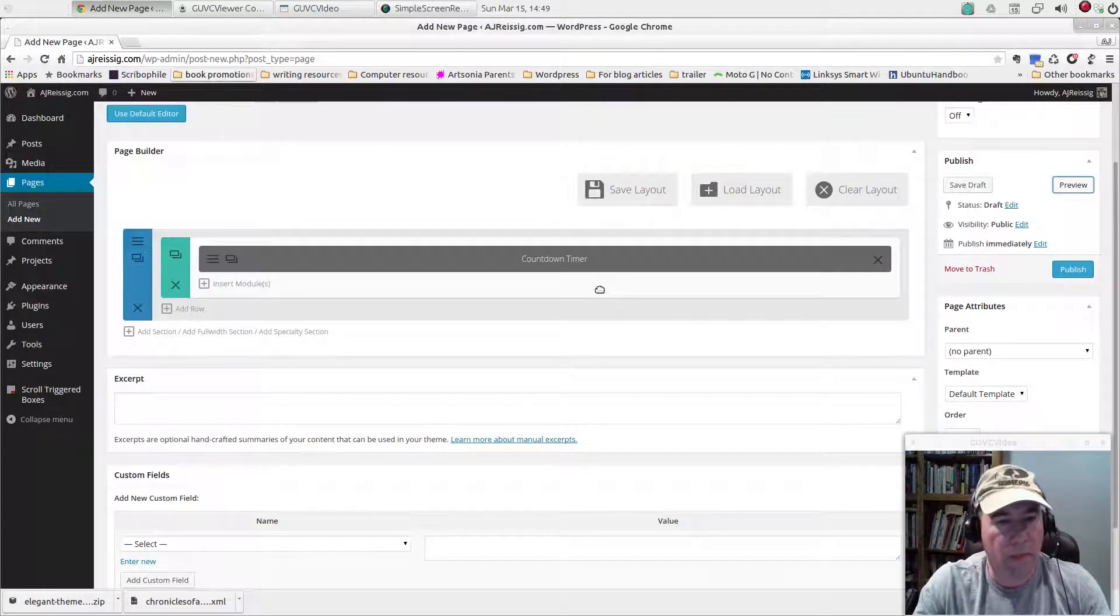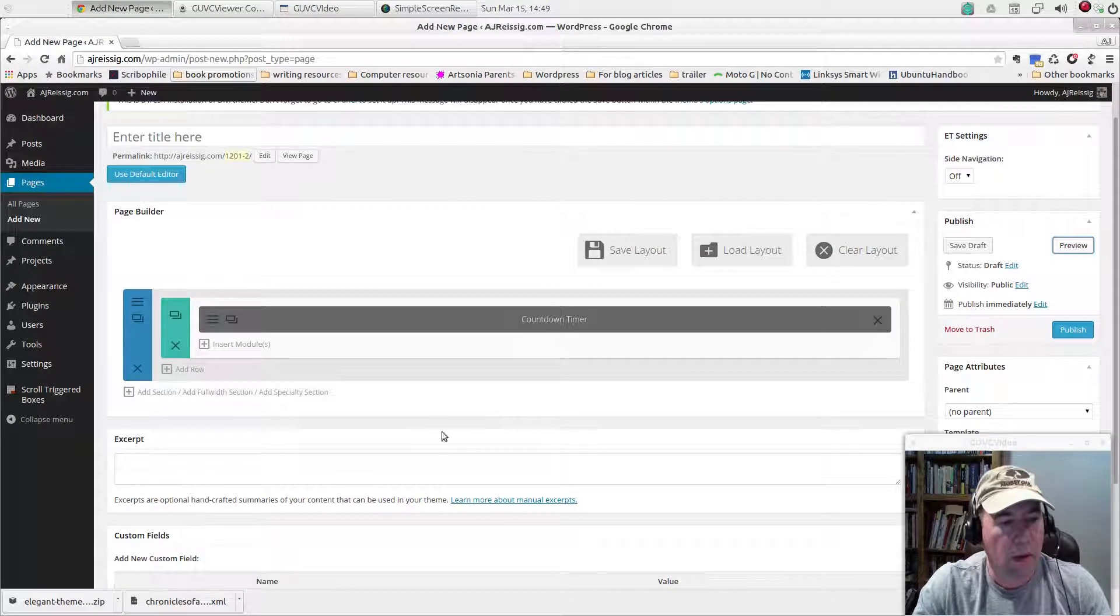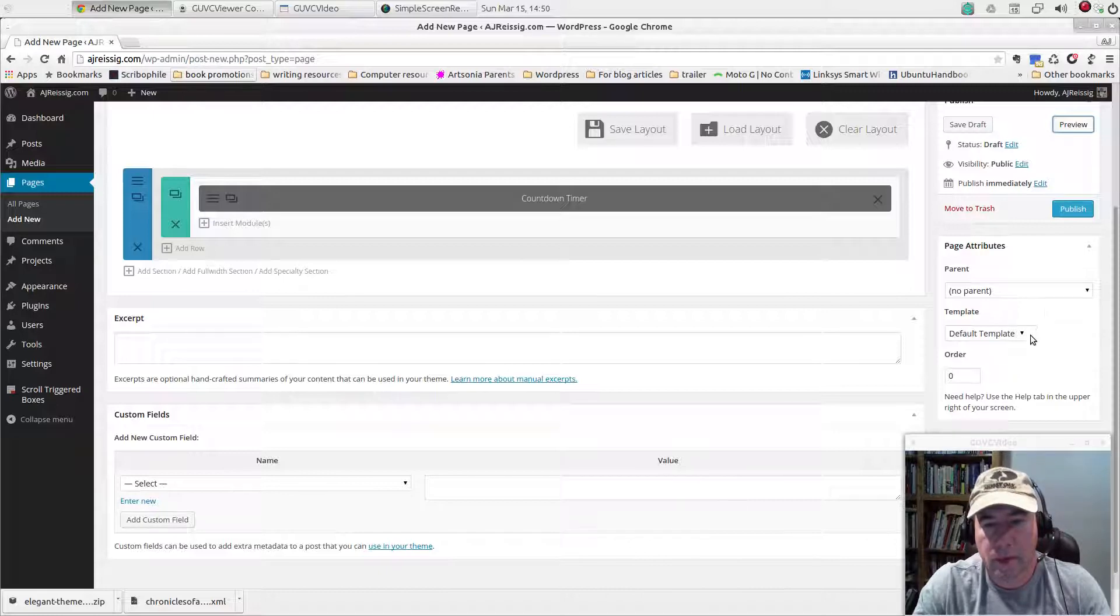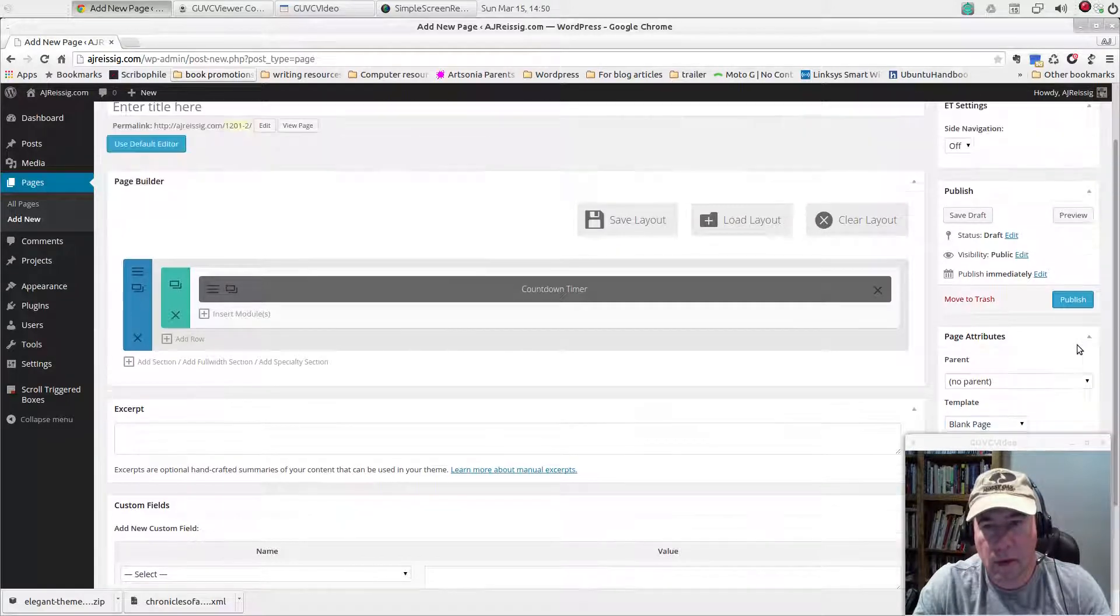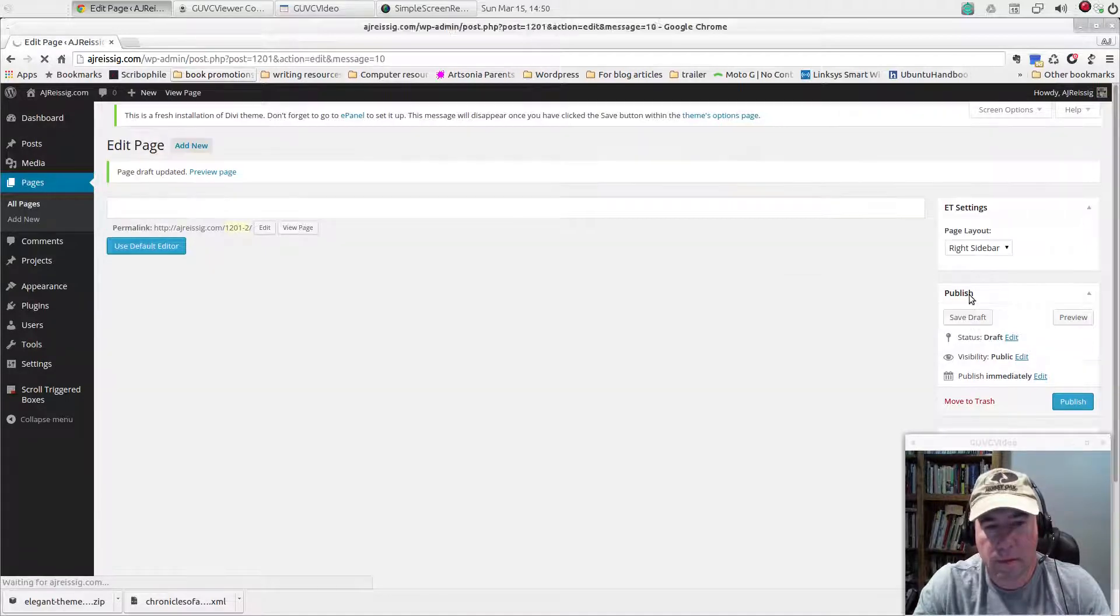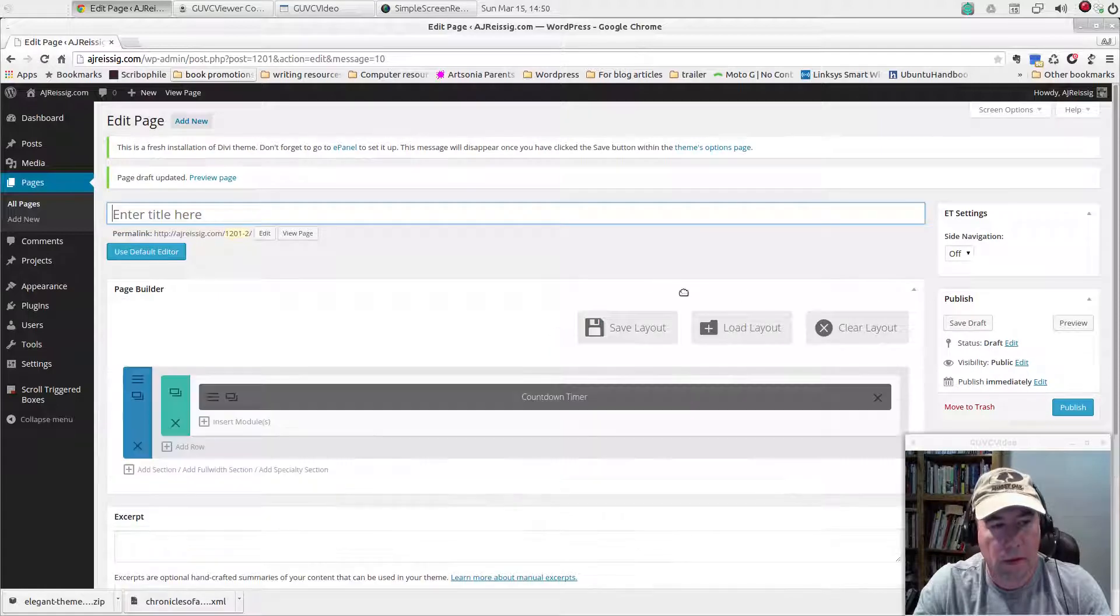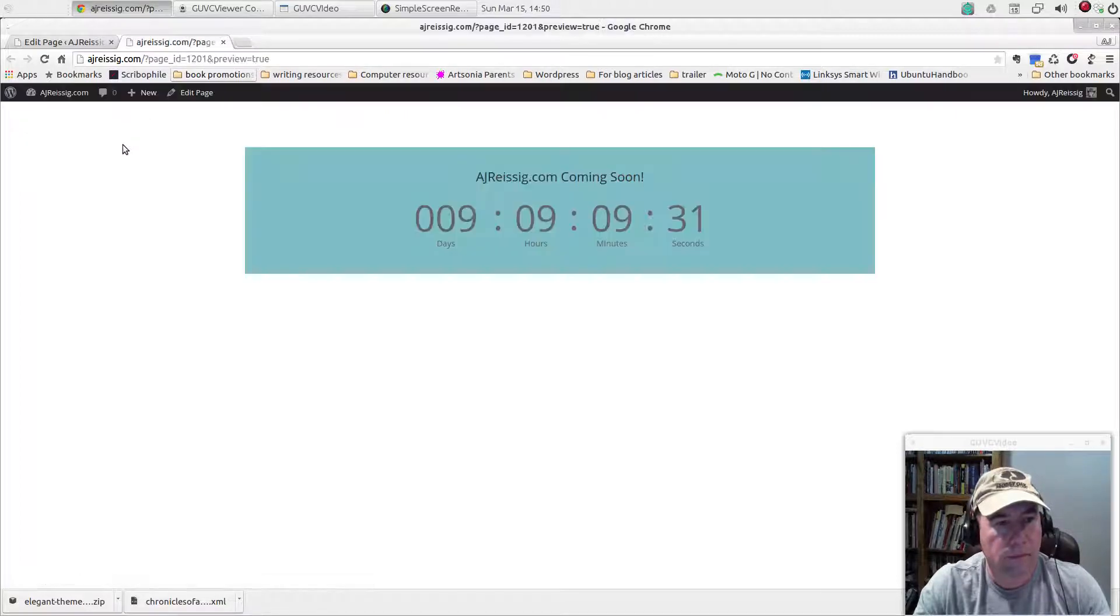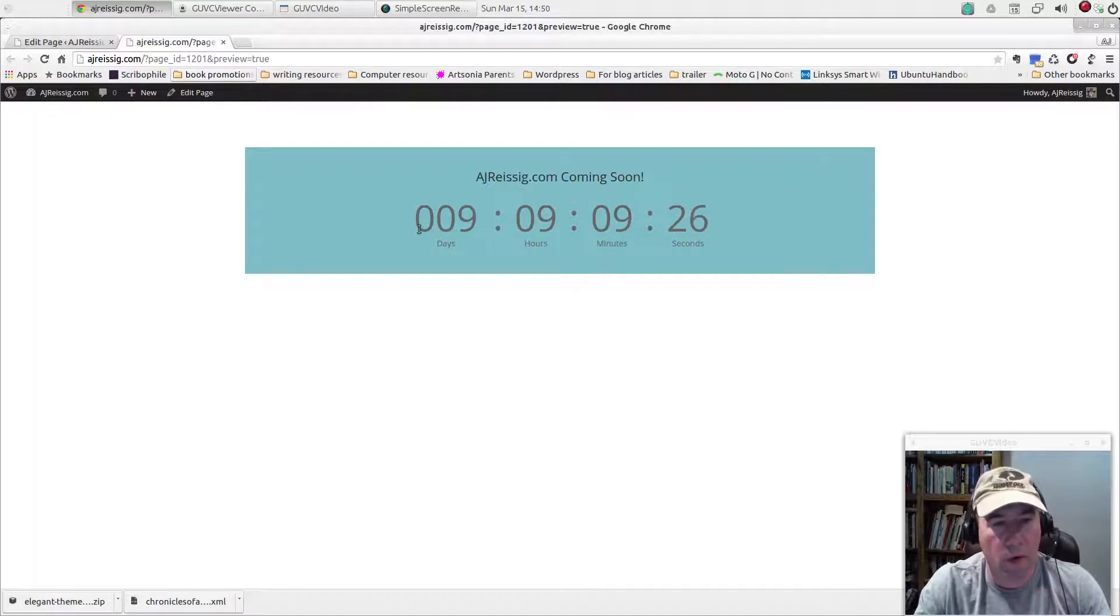So let's come back here and come over here to template. You've got default template. We want a blank page. Let's save that as a draft and let's preview it now. And that's what we've got now. A blank page with nothing more than the countdown timer on it.